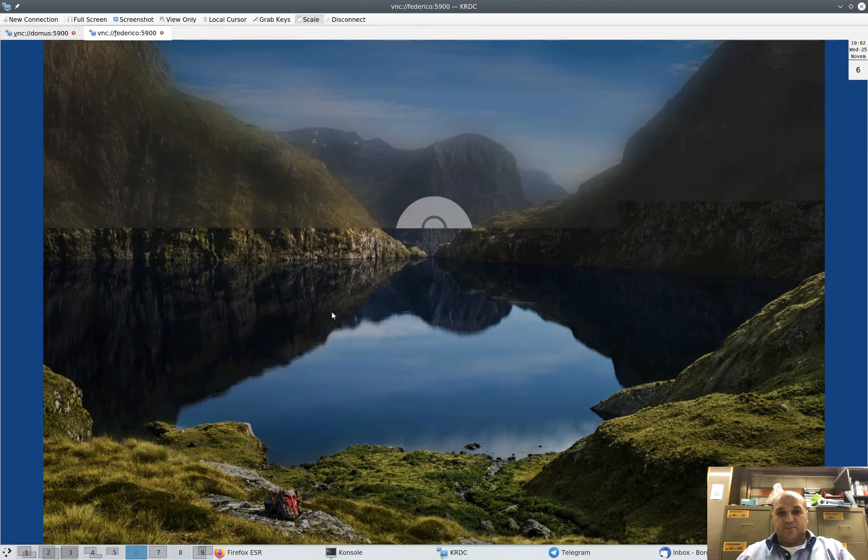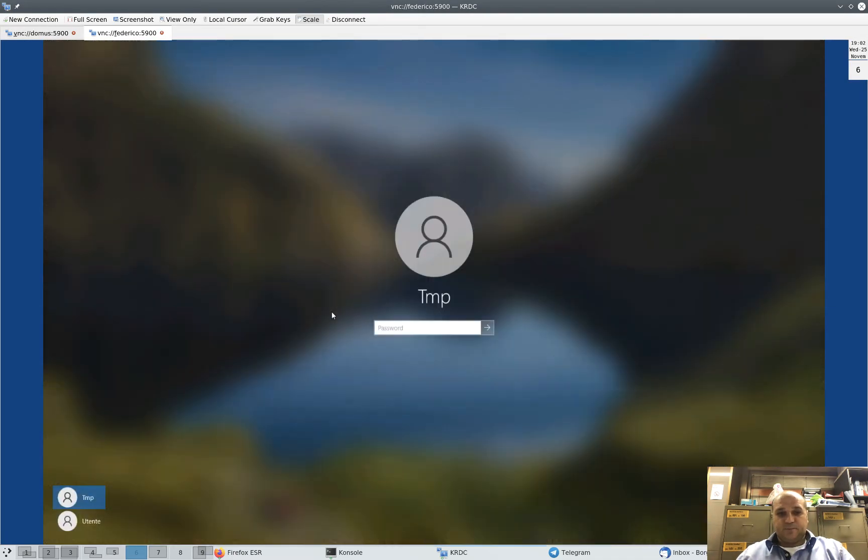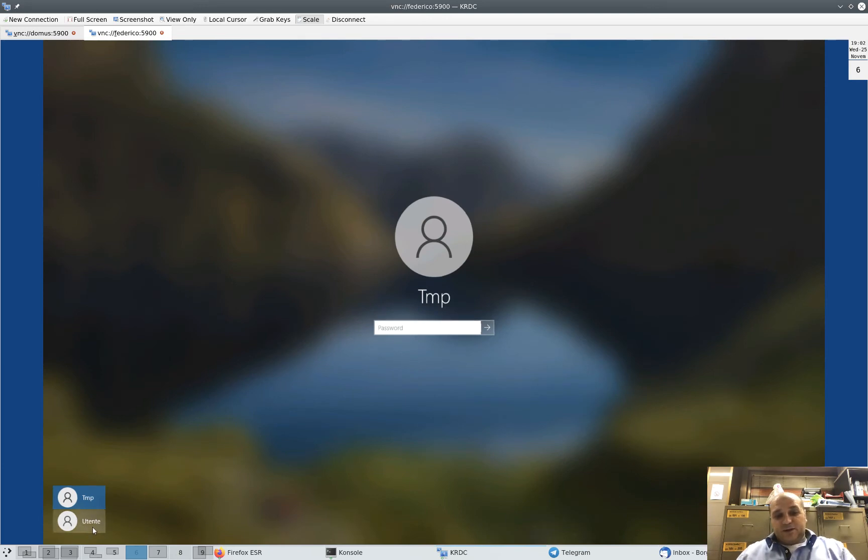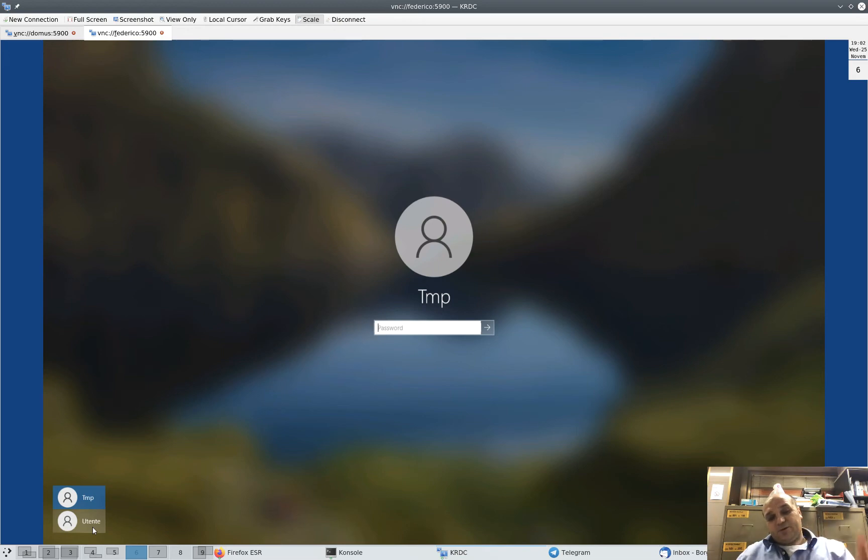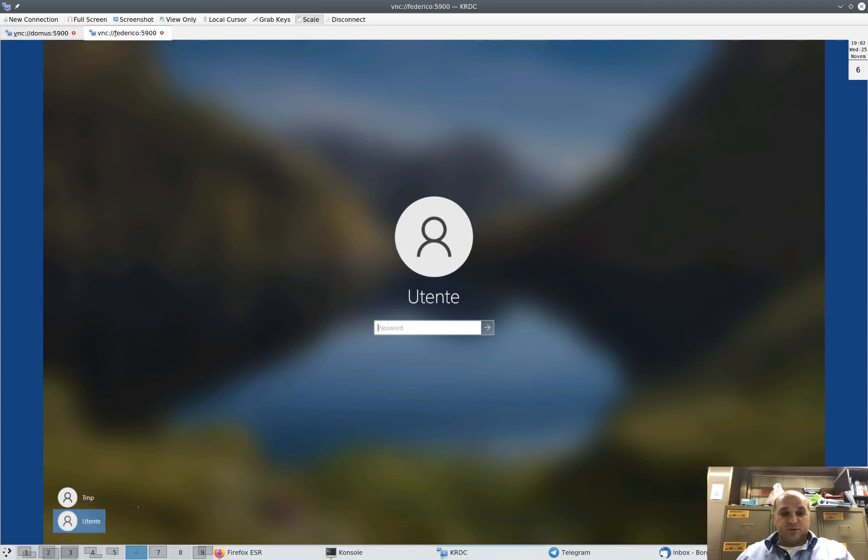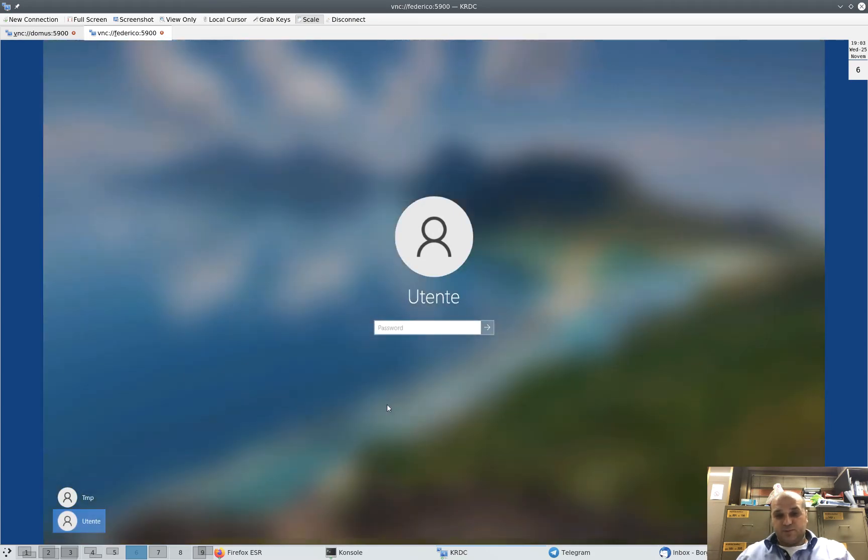Okay. These are the users outside of the domain. Before the computer was in the domain, there were these two users. They are both administrators. I know the password for this one. We logged into the computer outside of the domain. Now we go to Active Directory.